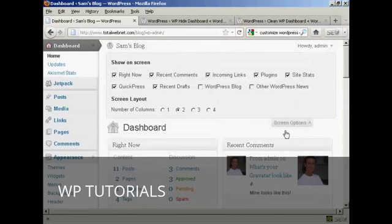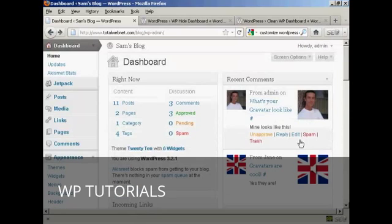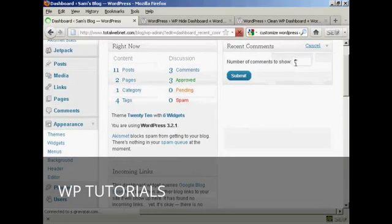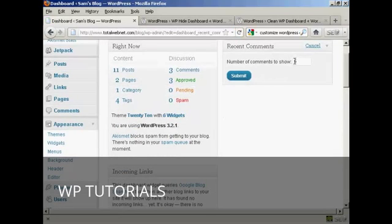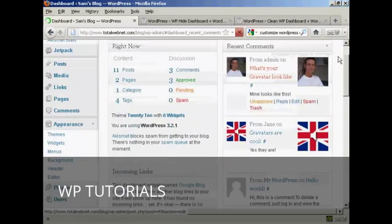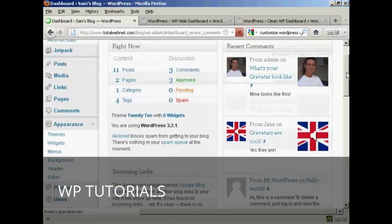And then when it's the way you want it, simply click here to close that window. Something else that you can do is configure what each panel is going to look like. For example, in Recent Comments, if I click on the Configure tab here, I can define what number of comments I want to show. It's showing five — let's say I want to show four. All I've got to do is put in the new number and click on Submit. And that's changed now.